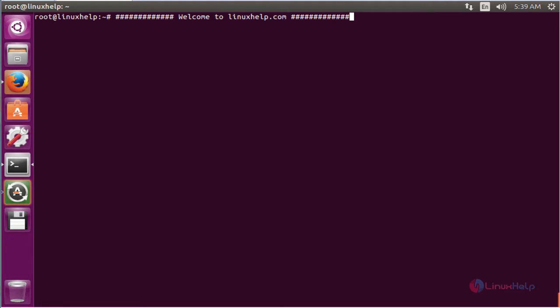Hello friends, welcome to linuxhelp.com. Now I am going to explain the topic about how to install TeamSpeak server on Ubuntu 16.04.